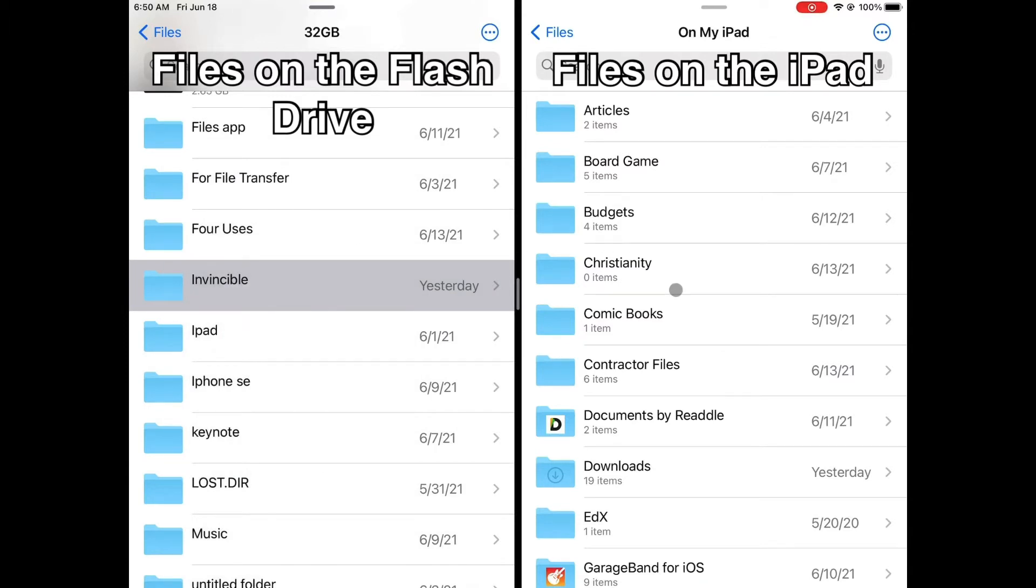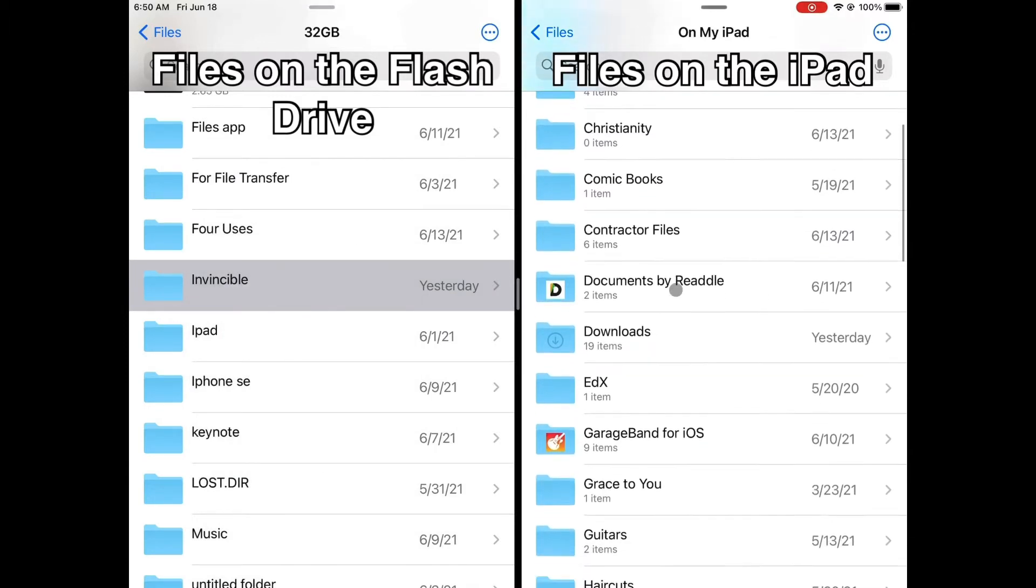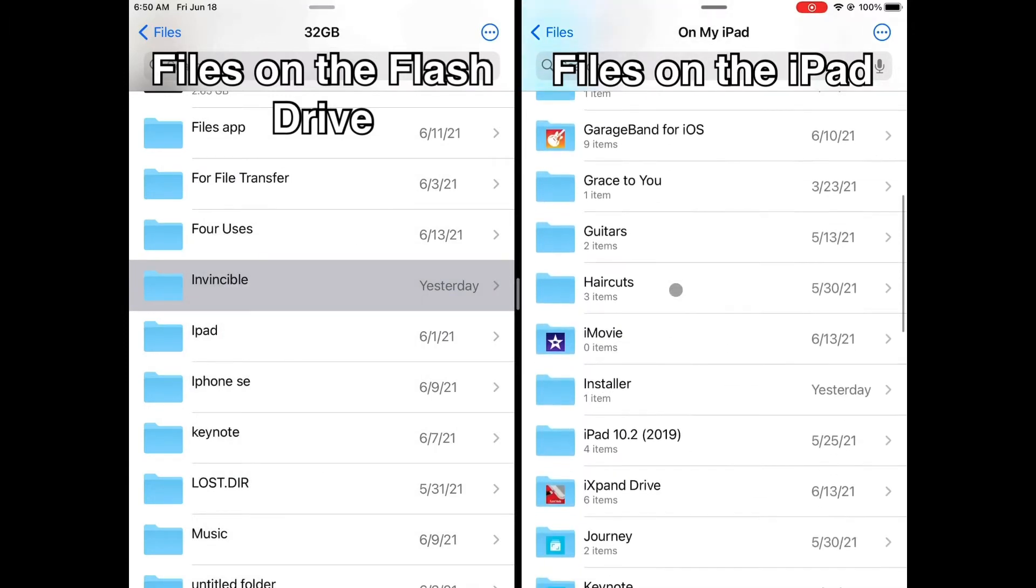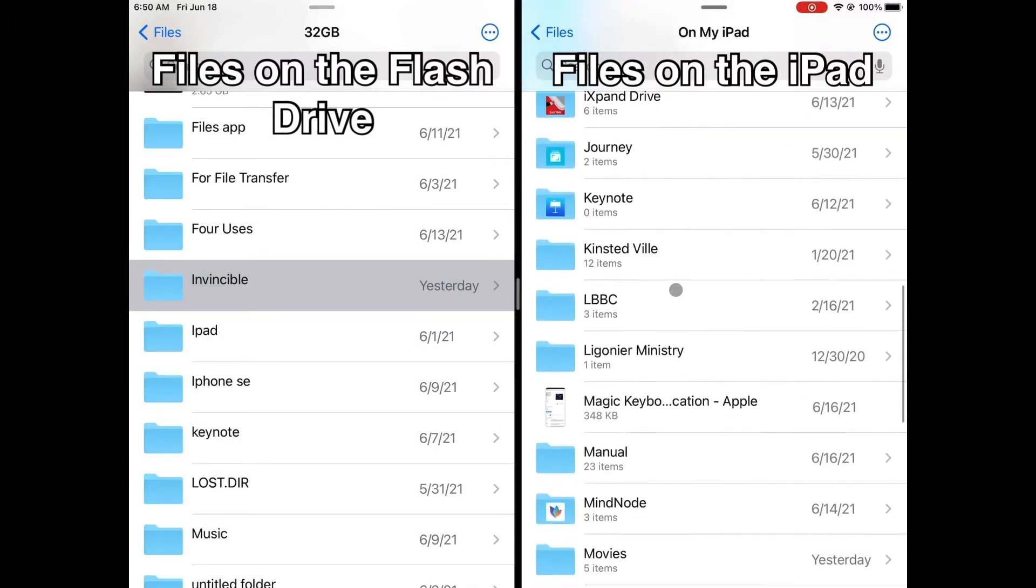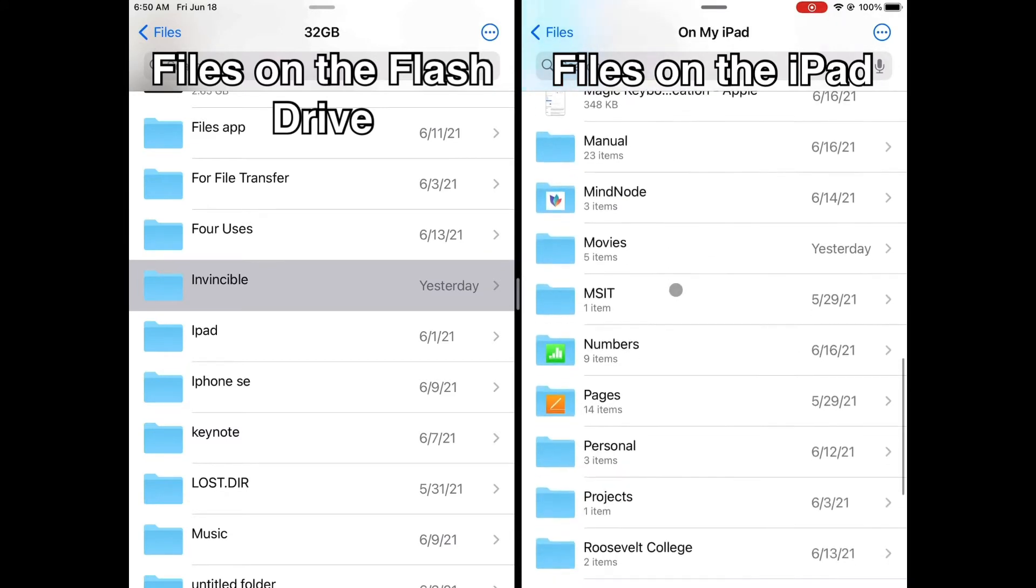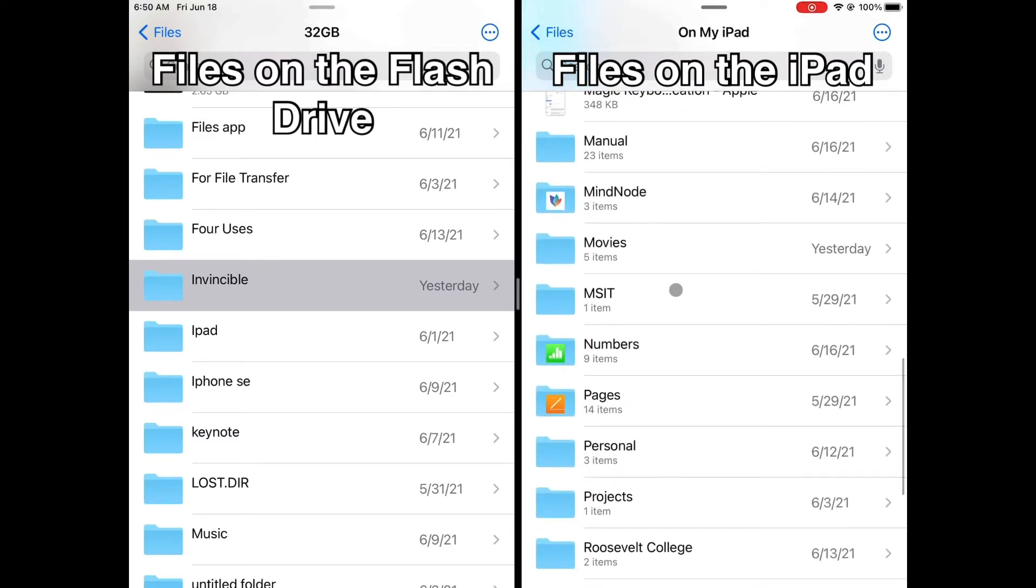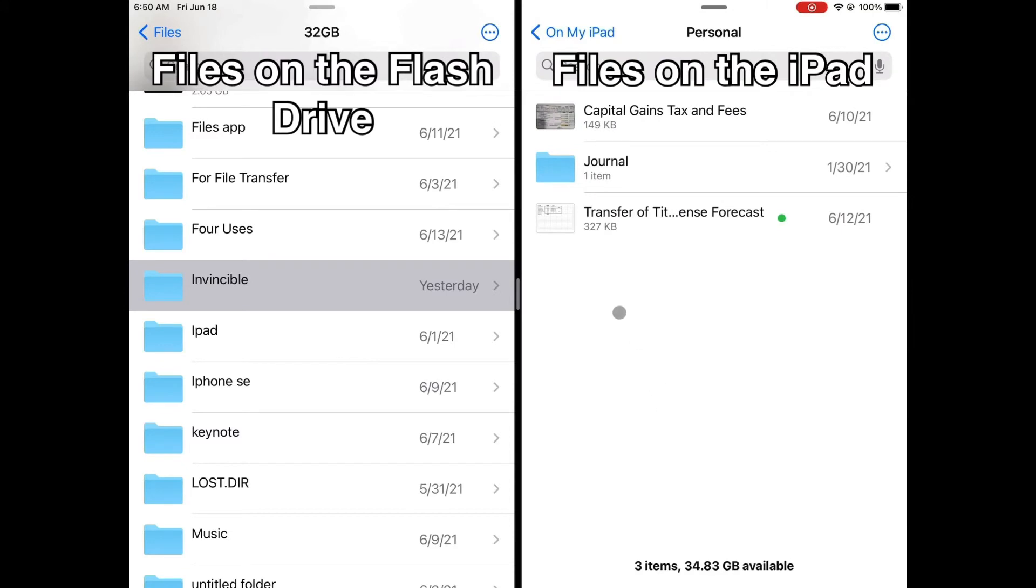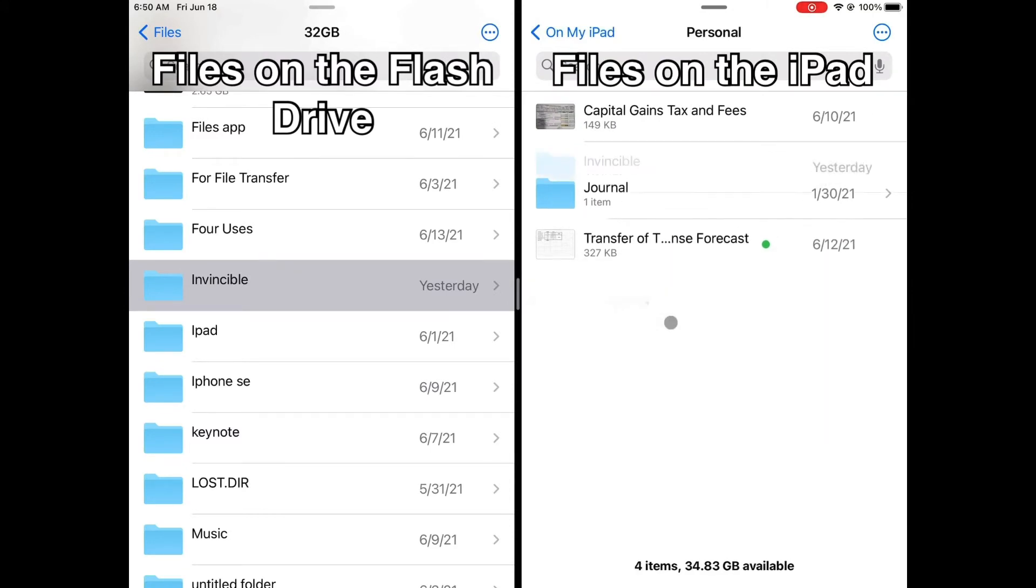Then choose a location on your iPad where you want to store the copied files or folder. Afterwards, right click on an empty space and click paste.